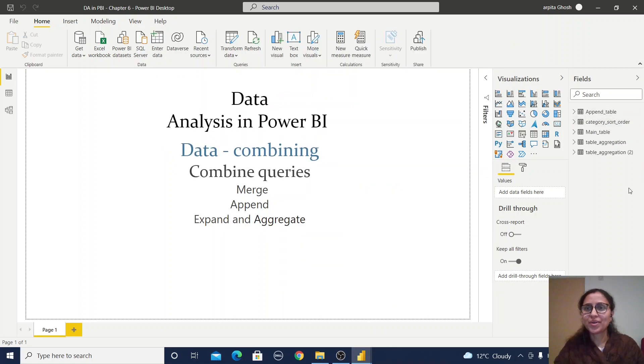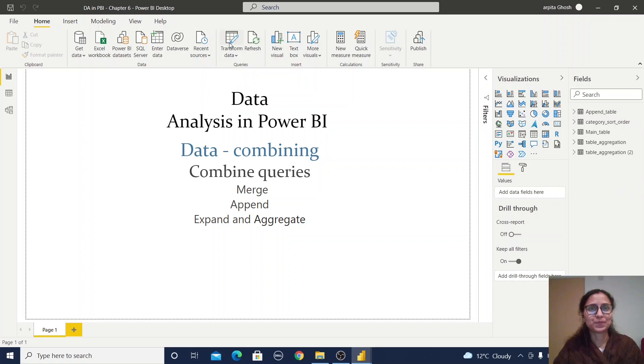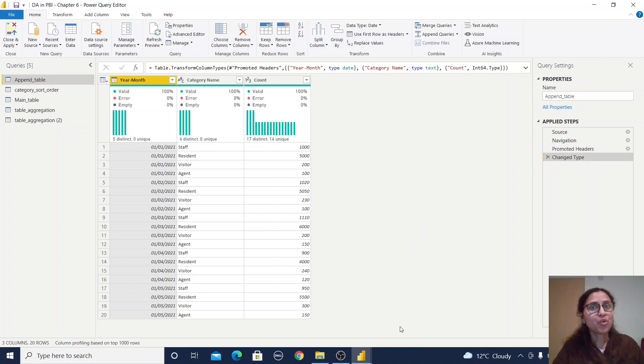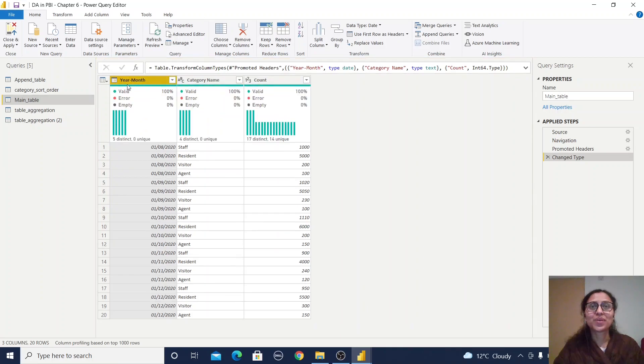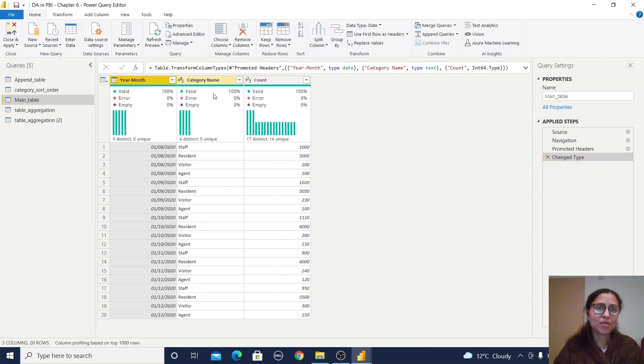All our tables are populated. Let me go to Transform Data. Now we're in Power Query Editor. I'll start with the main table. In this table we have year, month, category name, and count. Our category names—staff, resident, visitor, agent—are in alphabetical order.